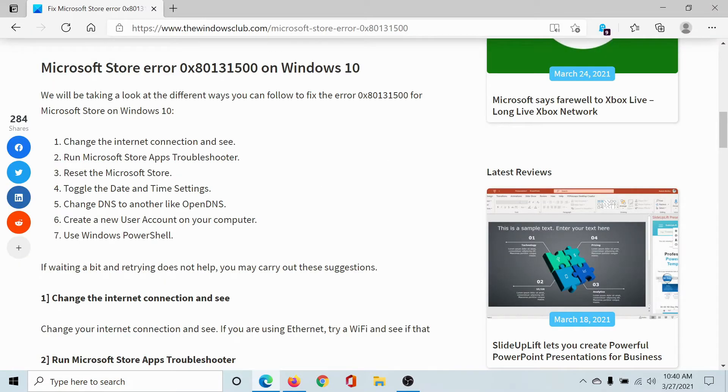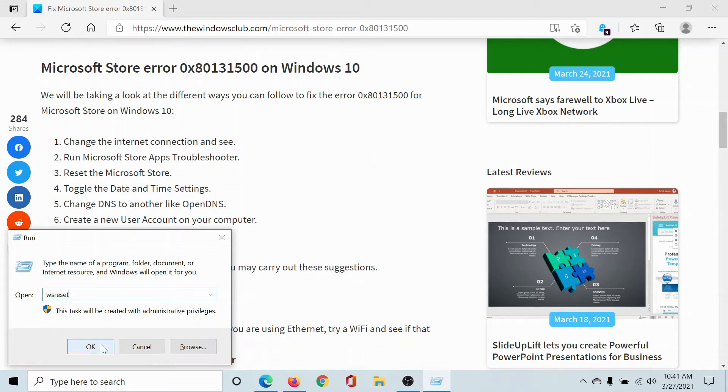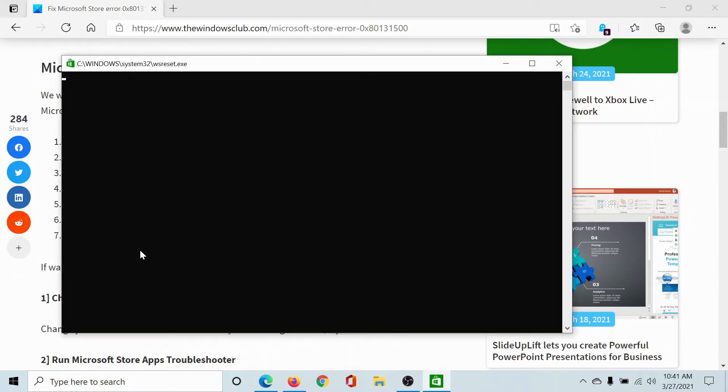The next solution would be to reset the Microsoft Store. Press the Windows key and the R button, type the command 'wsreset' in the field of the Run window, and hit Enter to reset the Microsoft Store. You'll get a screen like this.